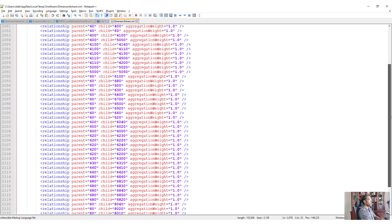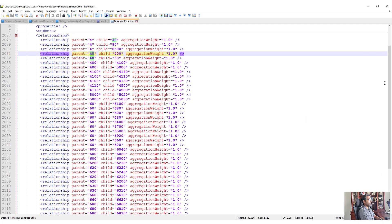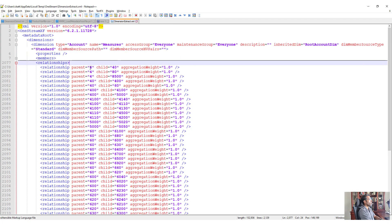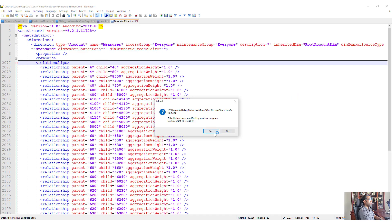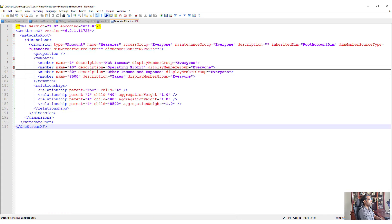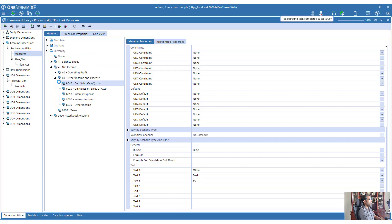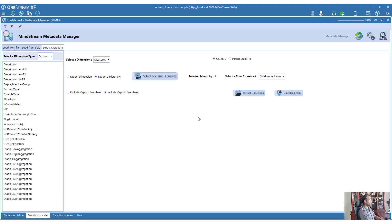If you look at the relationships, you will see that only the members that are part of the selected pattern are extracted - it is not going to extract the entire hierarchy or the entire dimension, just the descendants you specified. If you now switch to Children instead of Descendants and click Extract Dimension again, then download the XML, you will see only those few members - just three or four members - in the extract. That is how you use MMM to extract a hierarchy.